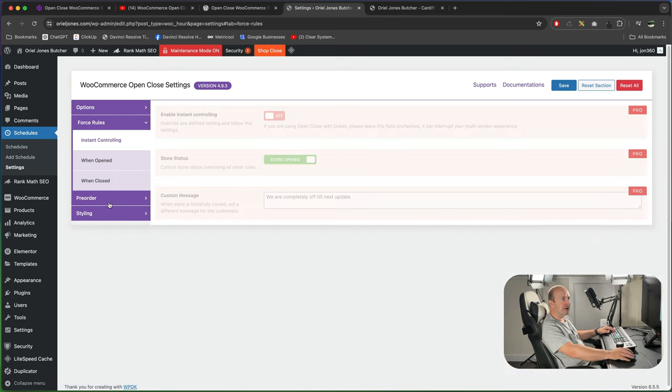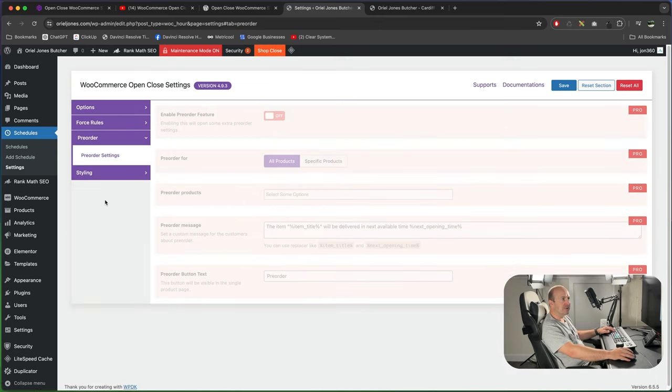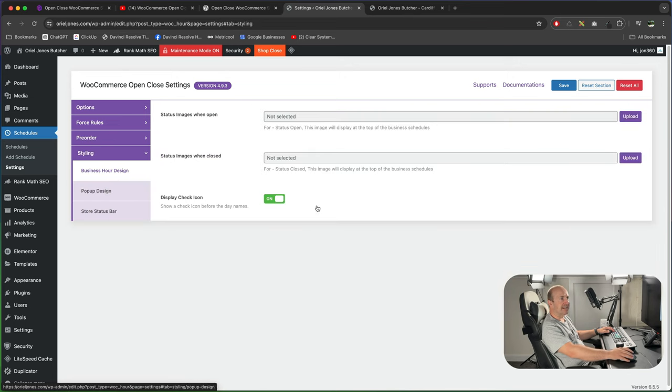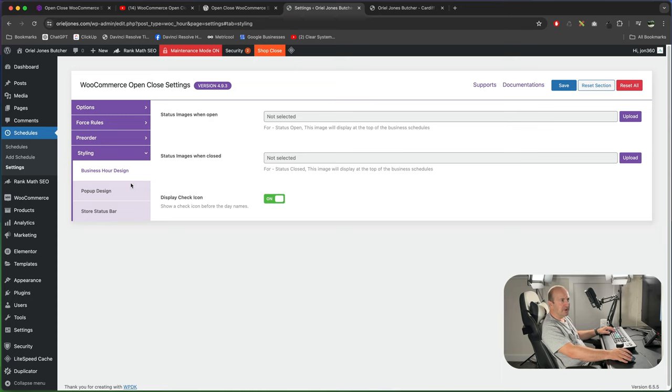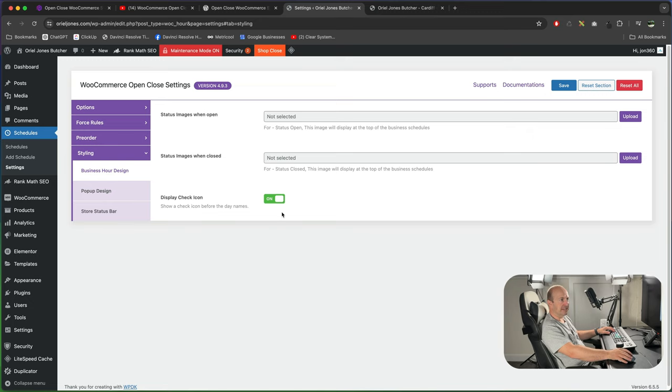Then rules. These are all pro features, pre-orders for pro features and styling. And for SEO status bar you could upload your own custom image for when you're open and your own custom image for when you're closed. So you can just choose a file and upload it. And you can choose to display the icon as well. Once you're done there press save.